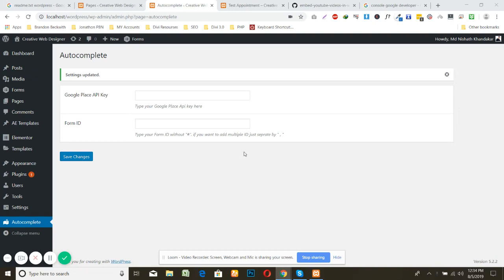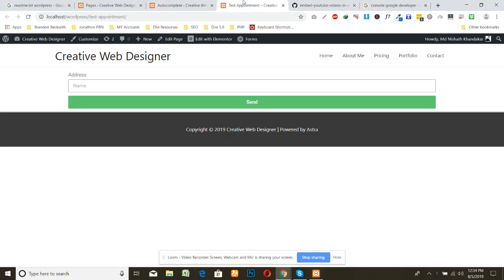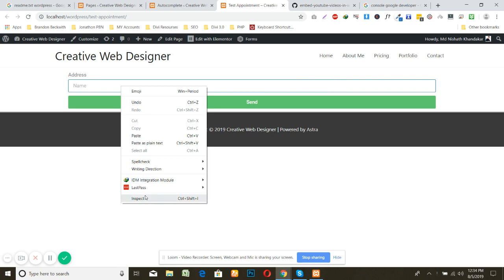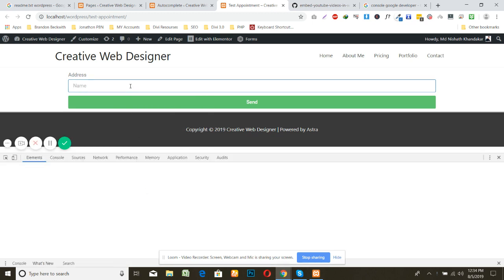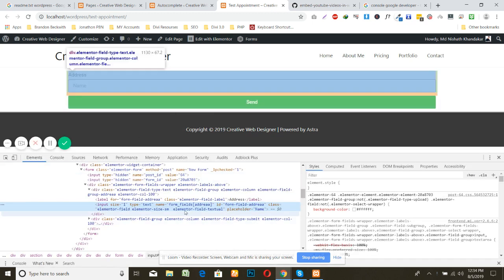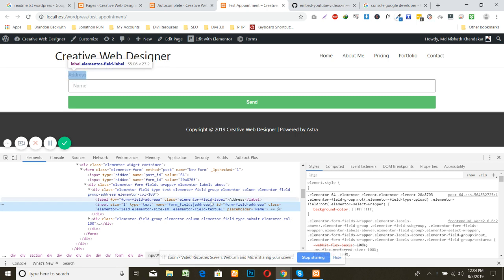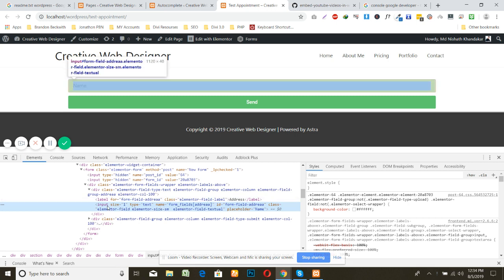Here I'm going to show you how to set up those input fields and how to set up the autocomplete Google address. So now to set up a form to fill this form ID here, I made a simple input field and just inspect it and copy the ID from here.